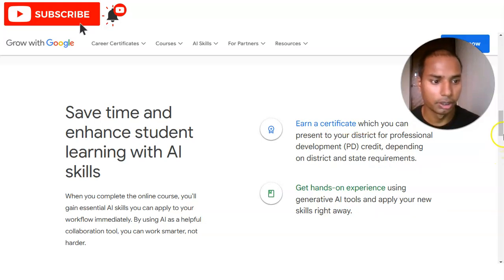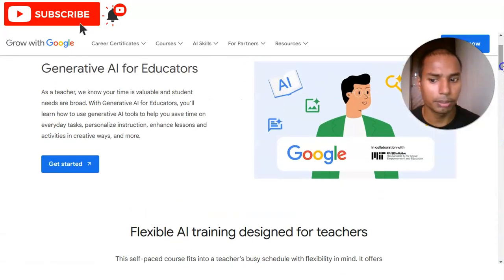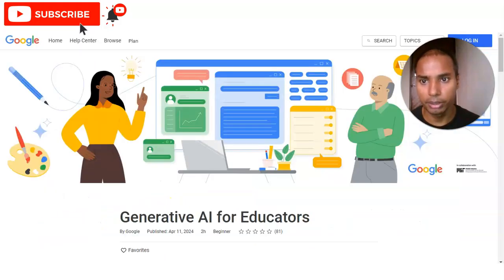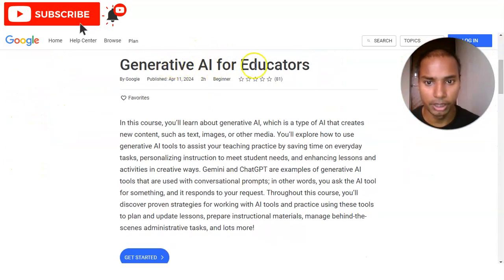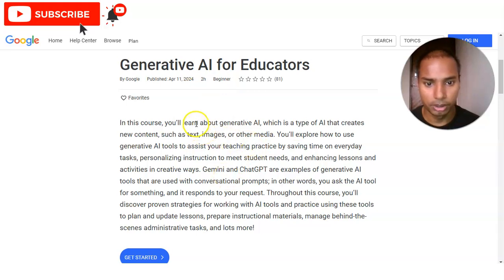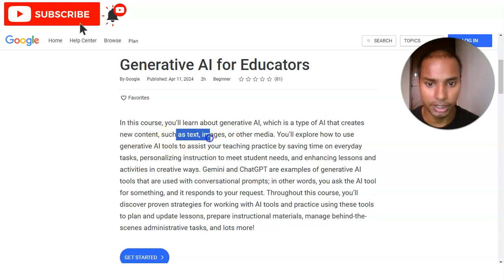Let's check the registration process and other details. For registration, you simply click on 'Get Started,' and once you click you will come to the course page. The course name is Generative AI for Educators. The course requirement is a total of two hours and it is at the beginner level. You will learn about generative AI, which is a type of AI that creates new content such as text, images, or other media.